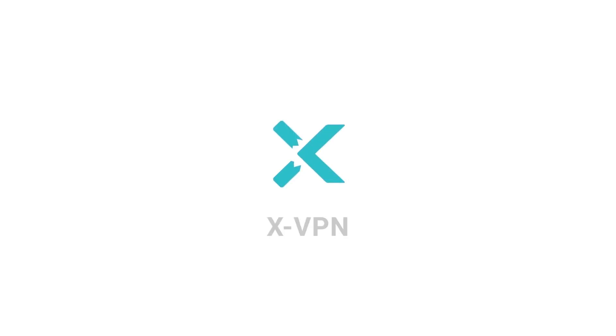Thanks for tuning in, and get ready to enjoy the sheer convenience of seamless streaming on Apple TV with XVPN.